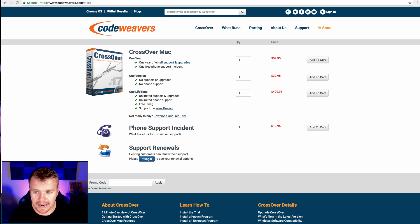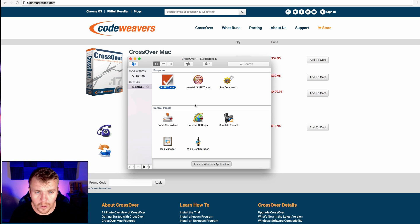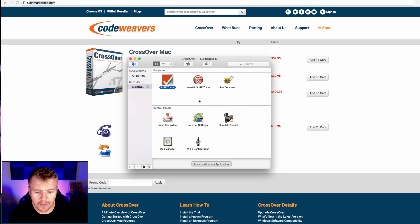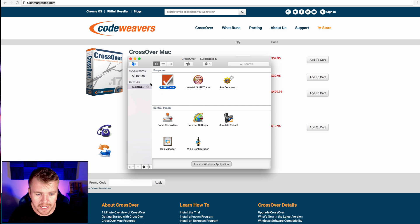Once you buy, you'll download it. So once you install CrossOver onto your Mac, it's very simple. You just install it. Once you install it, you'll pop up with this screen.